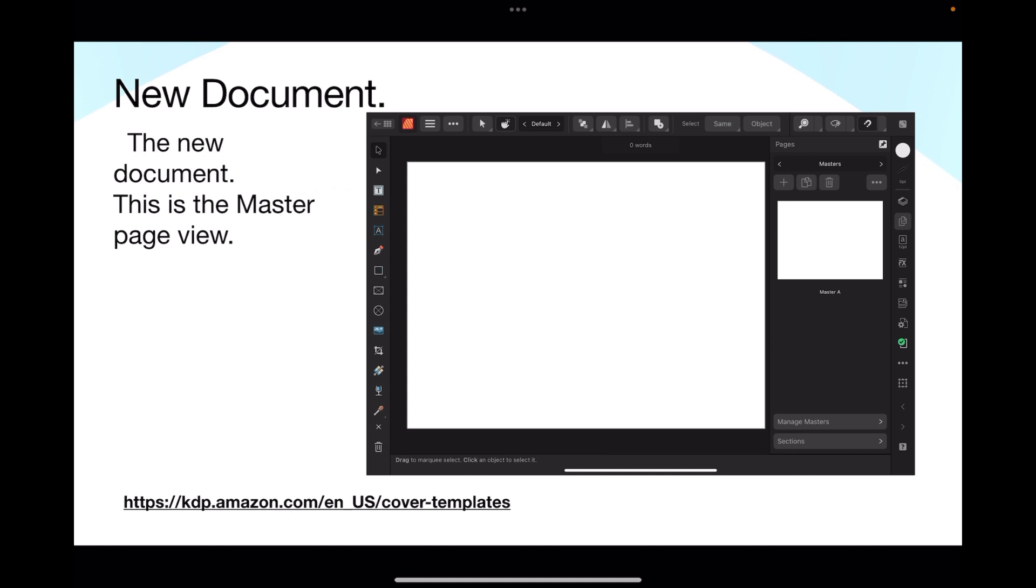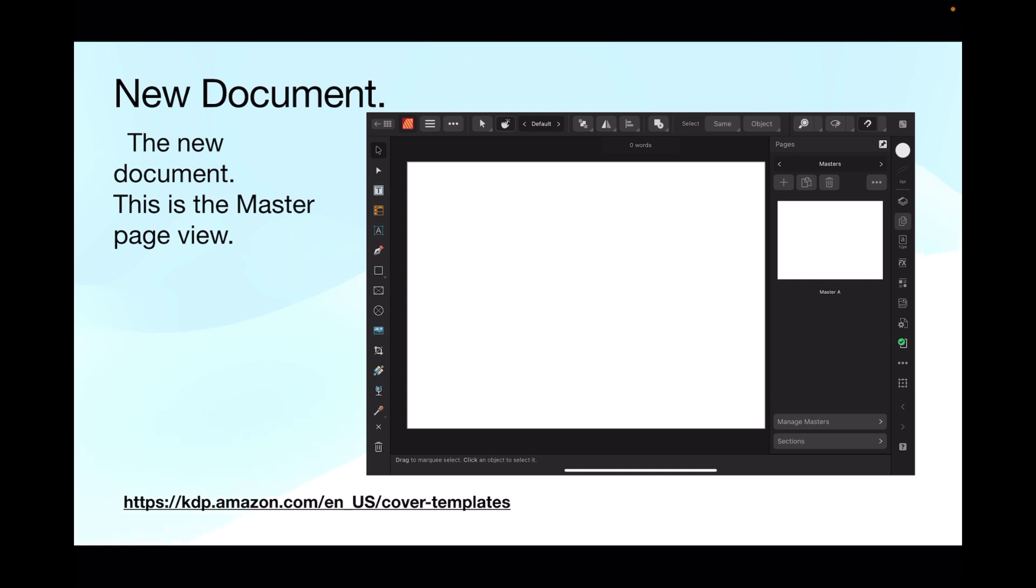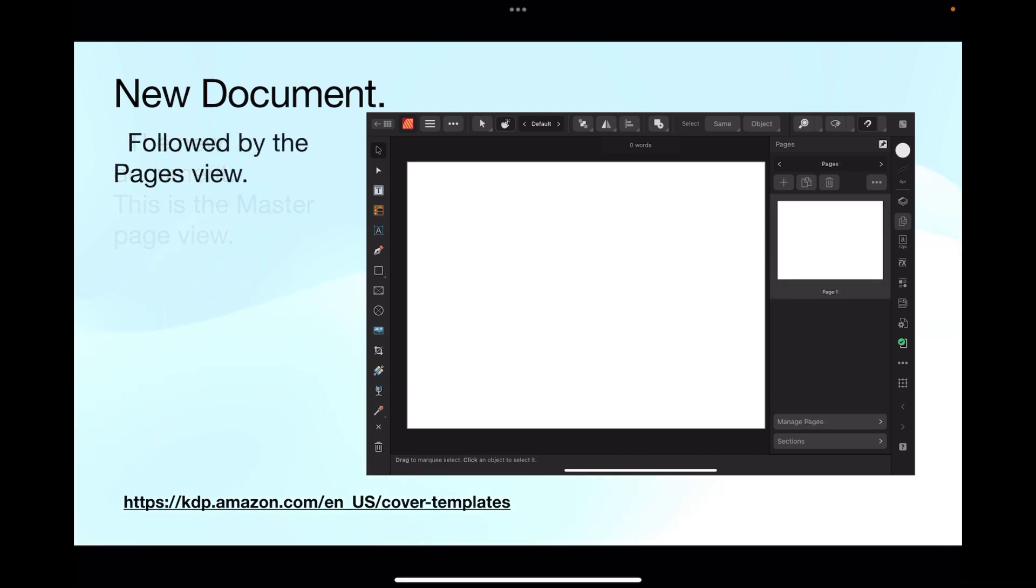The new document, this is the master page view. Once you've got everything in place you tap create and it creates your new document. This is the master page view. There's only one master, followed by the pages view and that's the one we're going to use. You don't need to touch the master, it's just there because it's there.